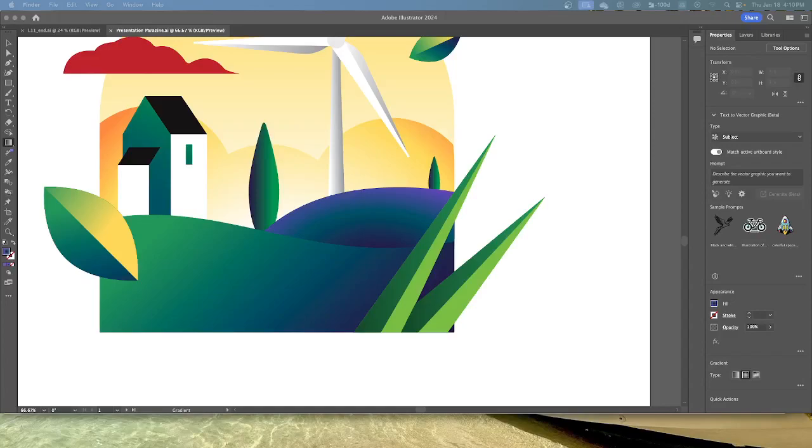We are now going to apply gradients to multiple objects. You can apply a gradient to multiple objects by selecting all the objects, applying a gradient color, and then dragging across the objects with the gradient tool to unify them.